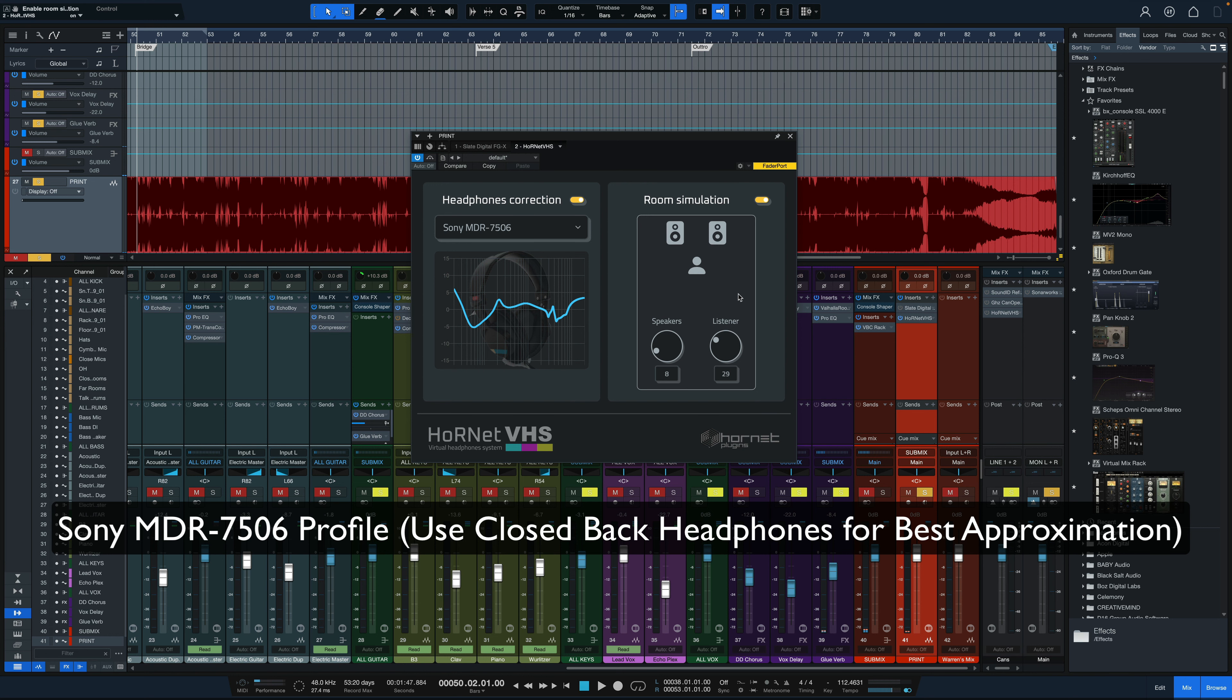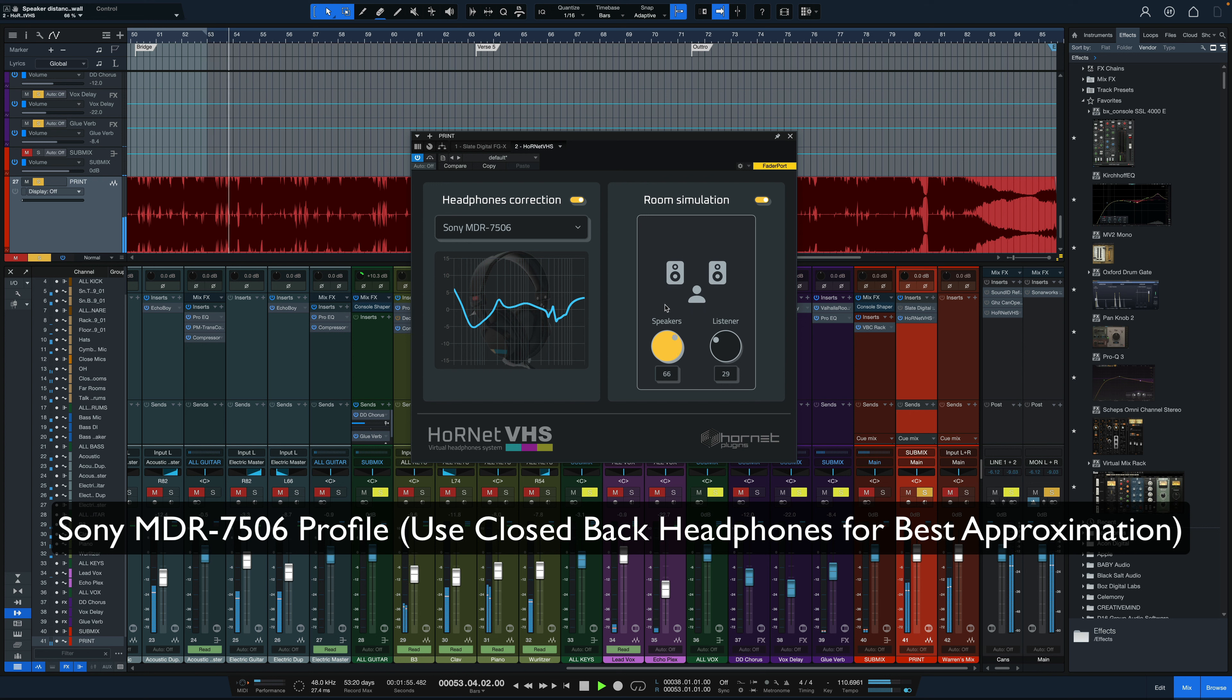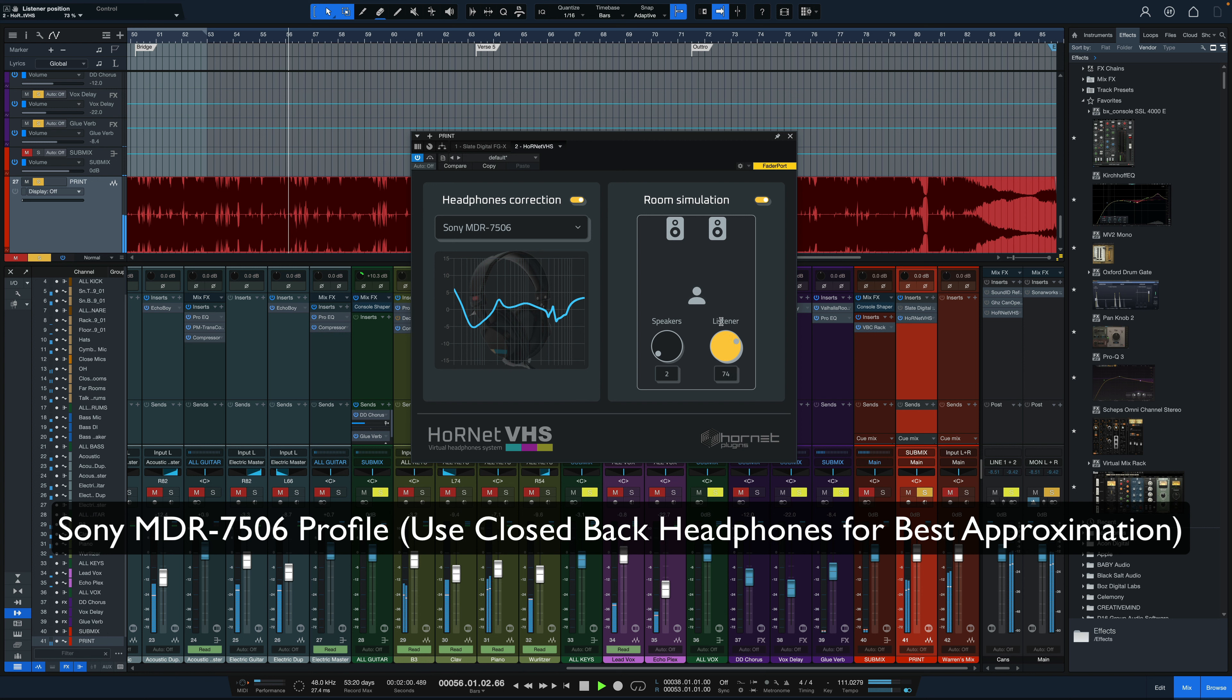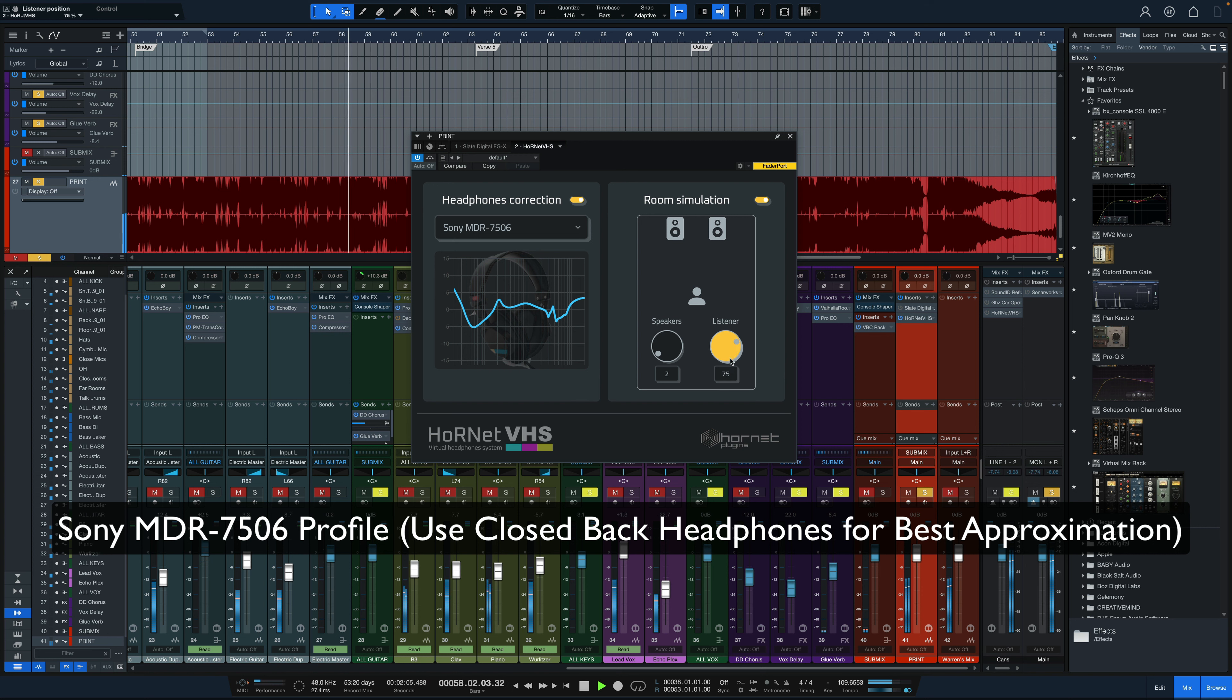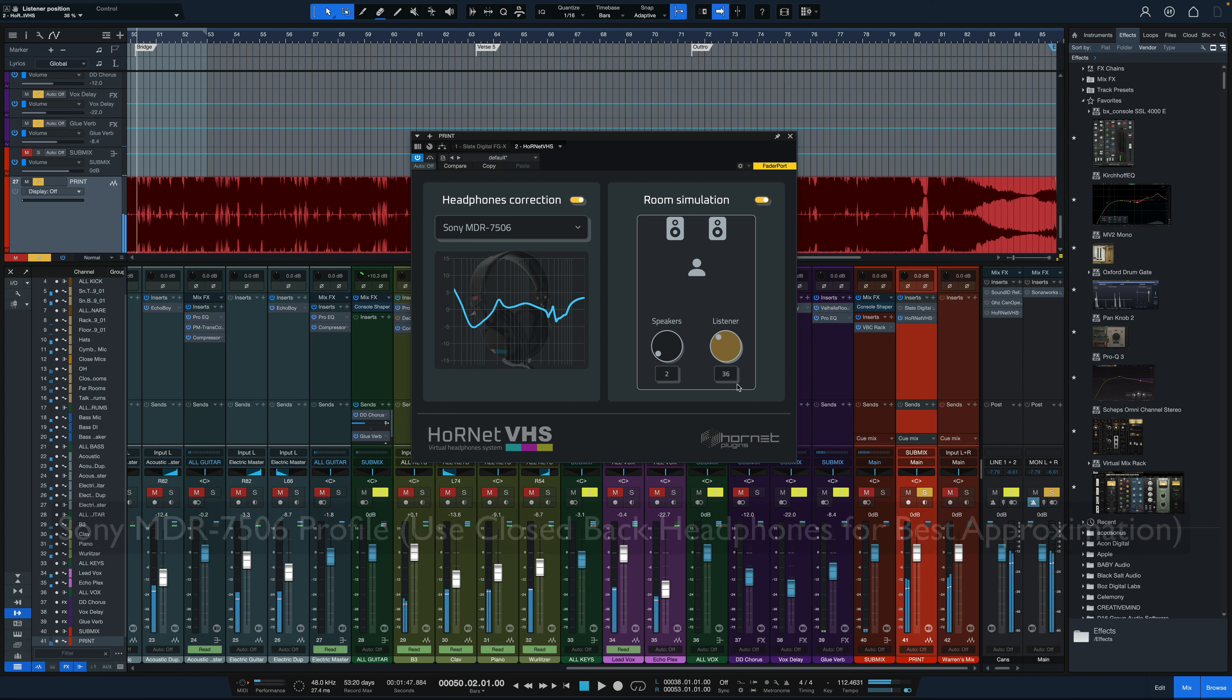So now as it's playing I'm going to adjust the speaker's position and the listener position just so we can hear how that interacts with the source material. So as you move that listener position knob you can definitely hear how the room starts to interact with the source material a little bit more.